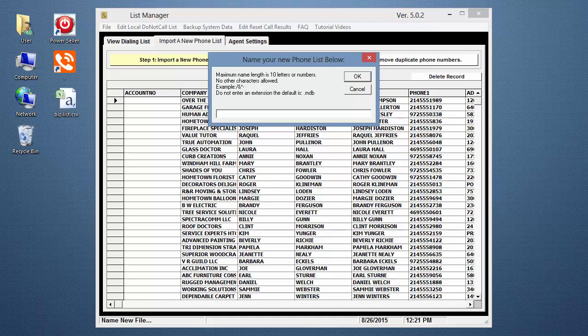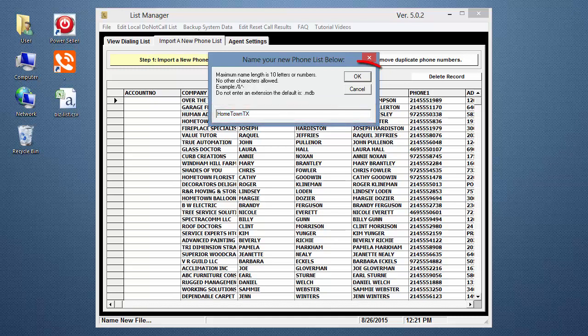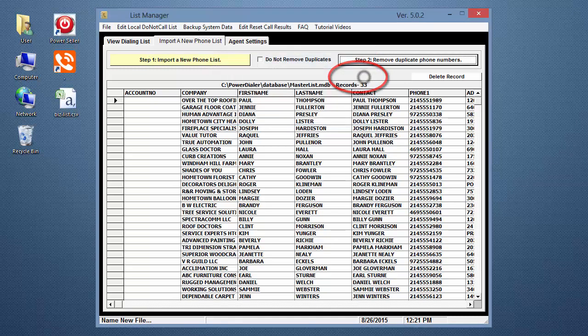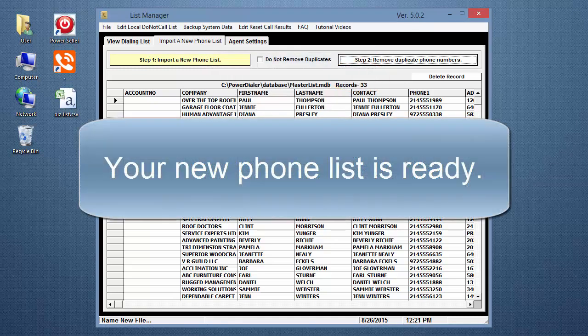When it's finished, you need to create a name for the new phone list. After entering the name, click OK. Your new phone list is ready.